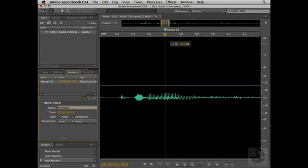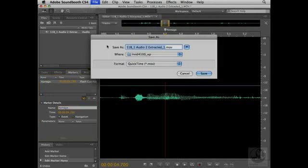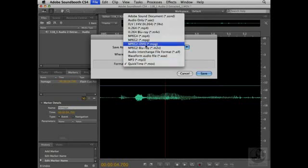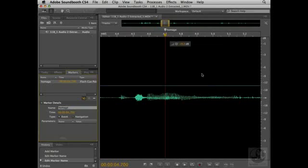Now I'll save the file so I can bring it into Flash. I'll save the file by choosing File, Save As. For the file name, I'll call this Quick Edit. And for the format, I'm going to choose Adobe Sound Document. That way, the file doesn't get compressed and I can perform as many edits as I want without changing the quality of the file. So I'll click Save.